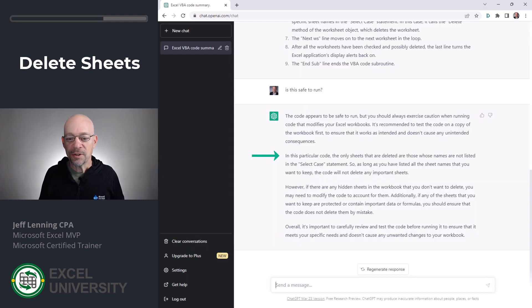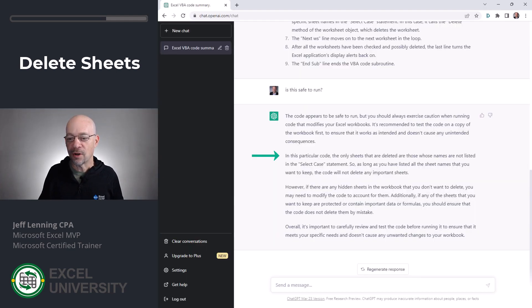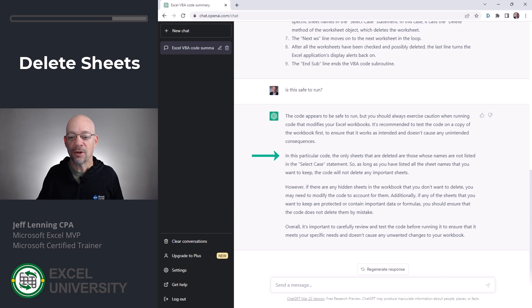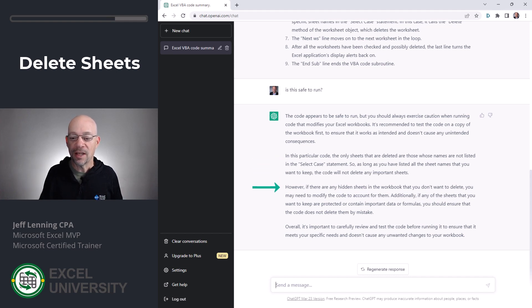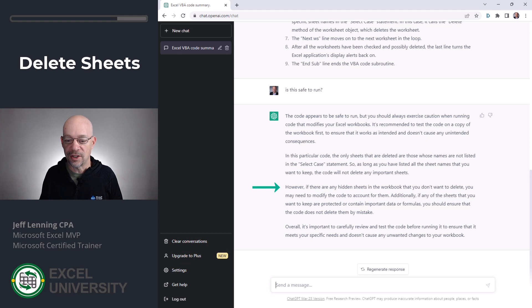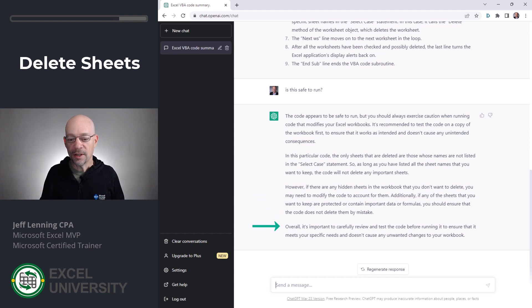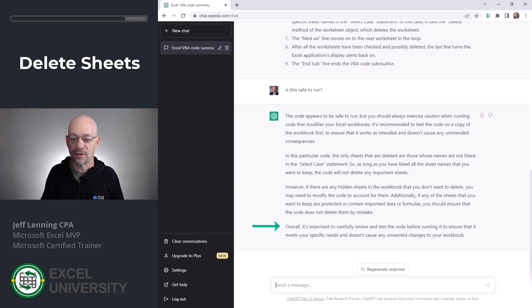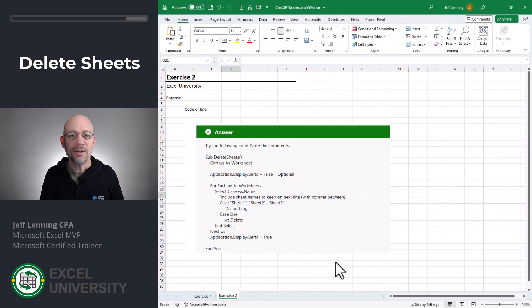In this particular code, the only sheets that are deleted are those whose names are not listed in the select case statement. So as long as you've listed all the sheet names that you want to keep, the code will not delete any important sheets. However, if there are hidden sheets, it gives a warning about hidden sheets. And then it concludes with, overall, it's important to carefully review and test code before running it to ensure that it meets your specific needs and doesn't cause any unwanted changes to your workbook.